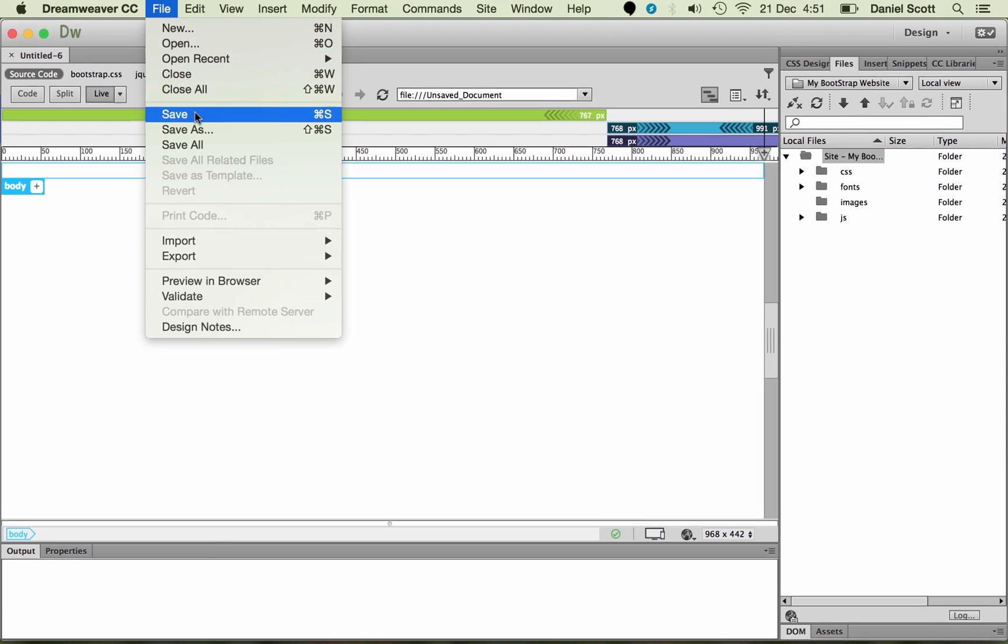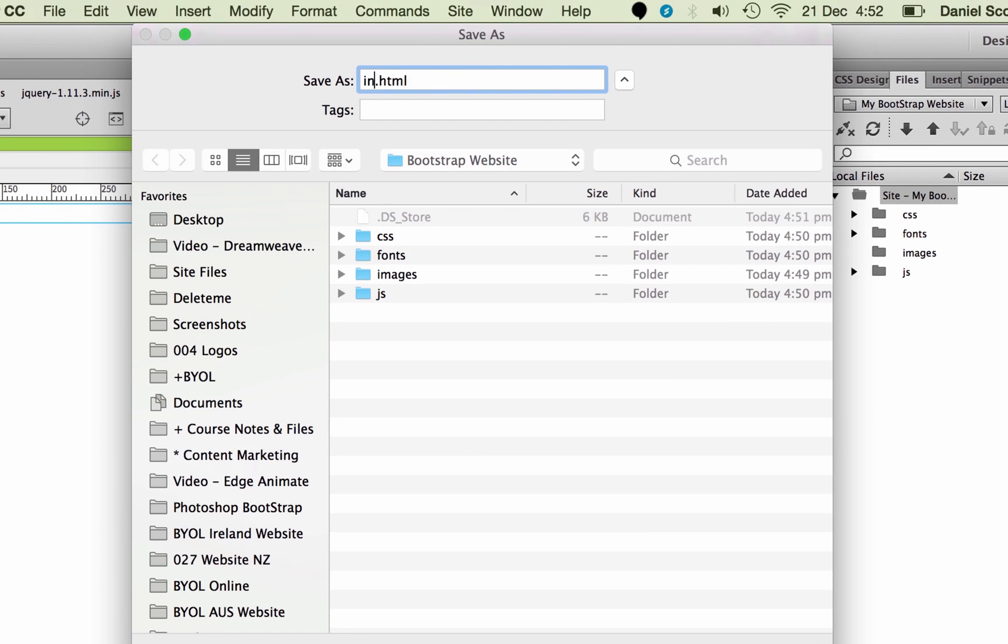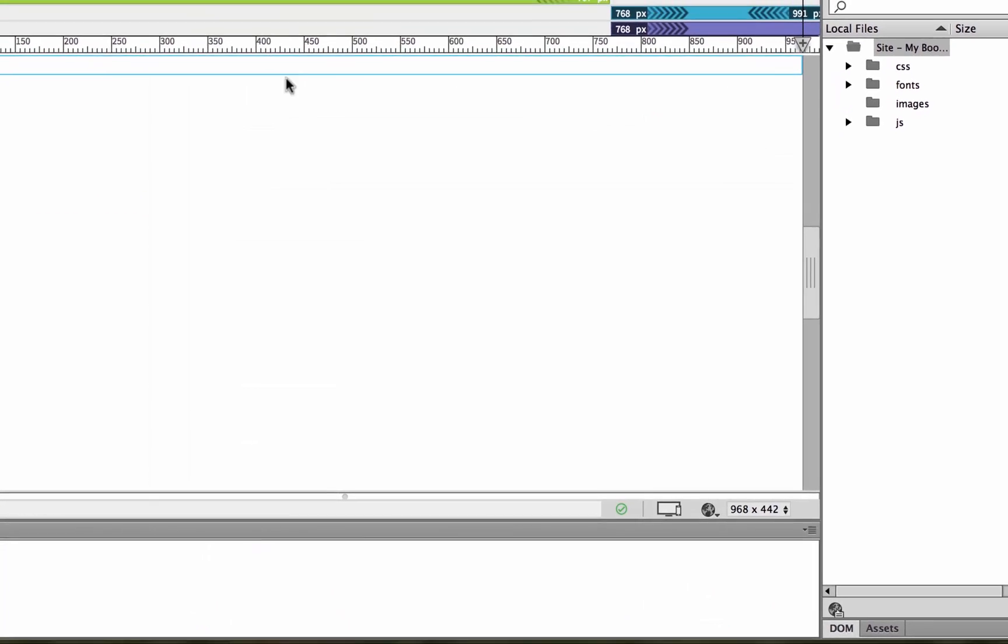File, save. This is our HTML. Now we're going to call it index.html. Whenever you're building a website, you need at least one page called index.html, and it has to be spelled like that, lower case. And that will be your home page. You can't call your home page home.html, you've got to call it index.html. Every other page you get to name whatever you like, but for the home page, it needs to be called index.html. Click Save.